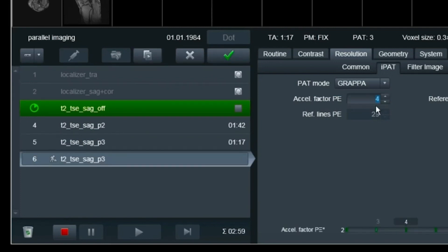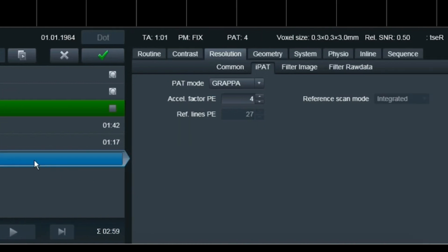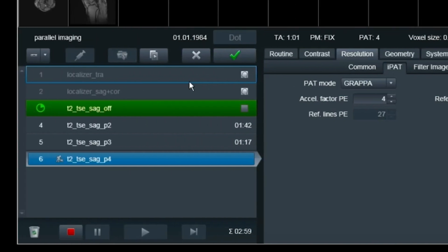Now let's go for PAT4. The relative SNR is now at 0.50. So starting from 1.0, with PAT4 I'm losing half the signal. The scan time is now around 1 minute. Let's see if my parameter settings can handle PAT4 and scan that one.